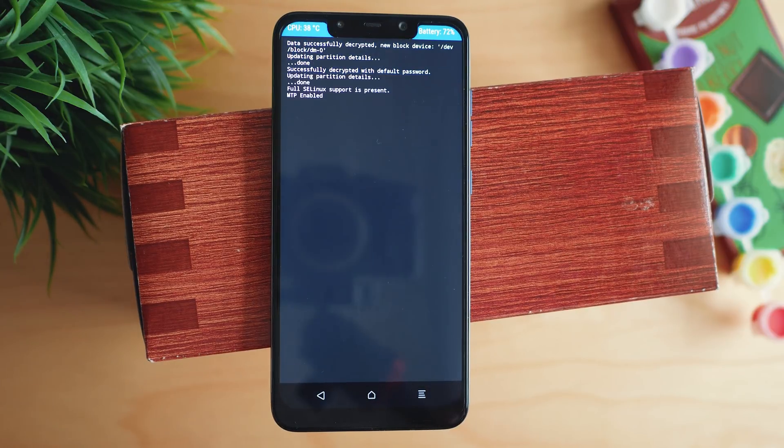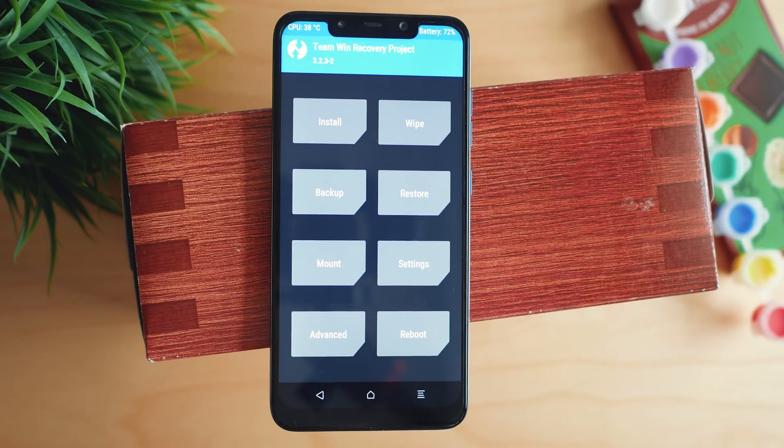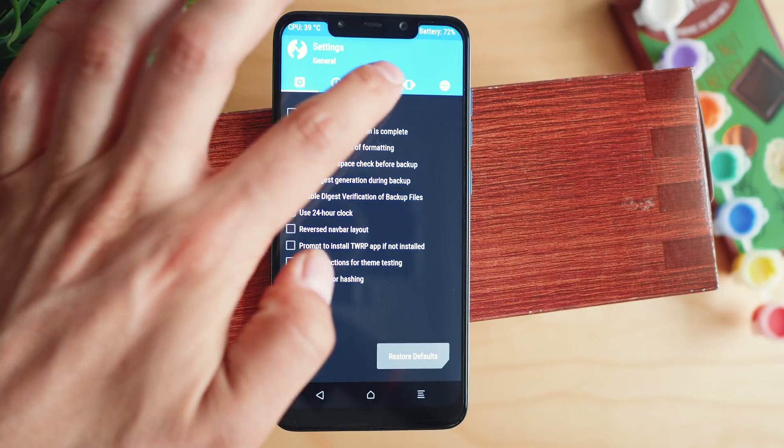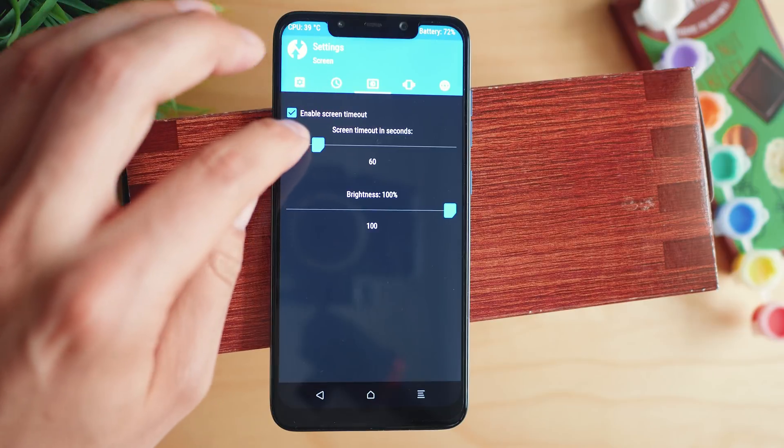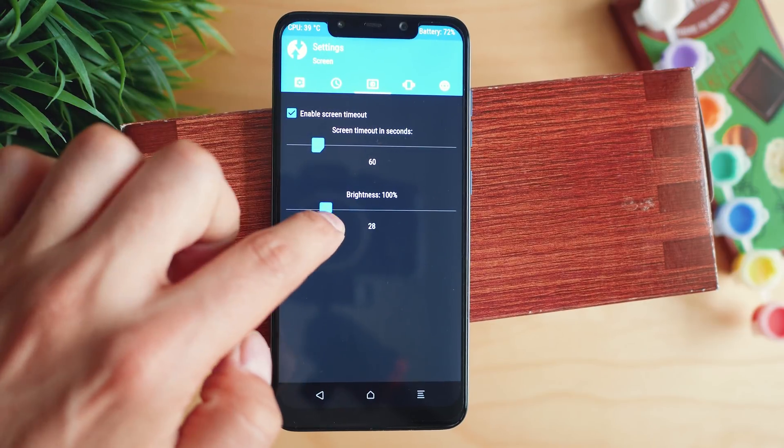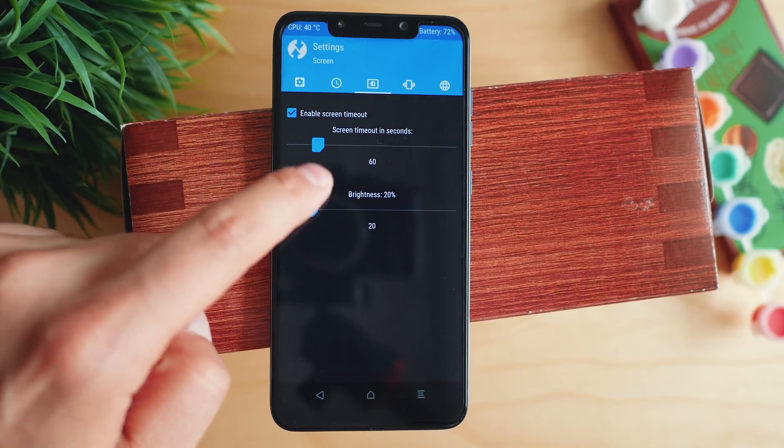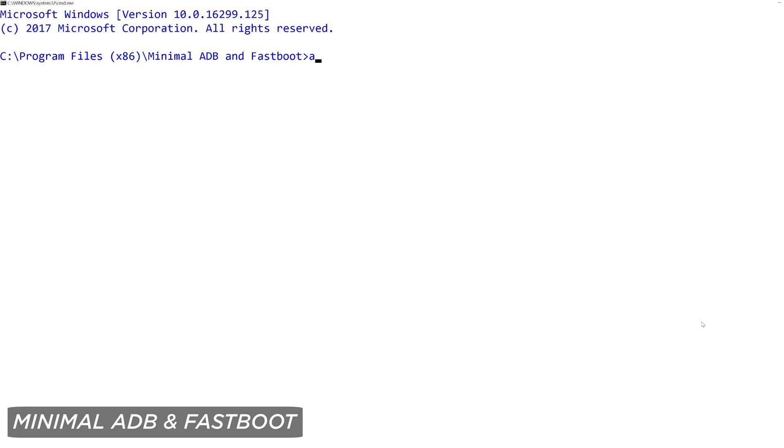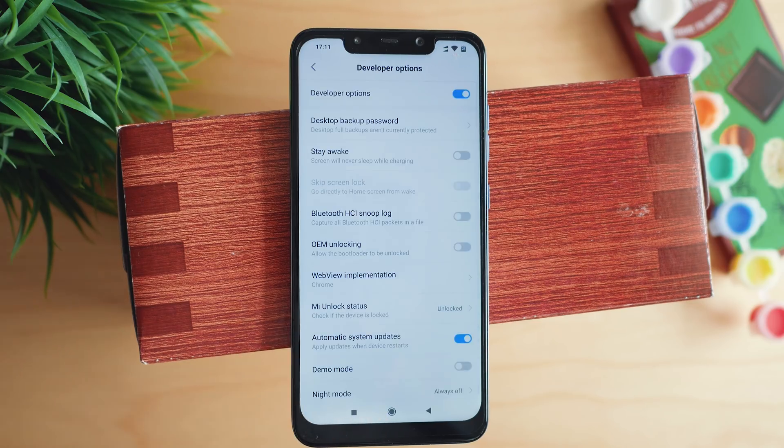To launch a custom recovery, you need to download it first. And a link to the most popular one TWRP is to be found in the description below the video. We also need a command line tool, I'll use minimal ADB and fastboot. For those of you who prefer graphical user interface, there are alternatives and I will put links to these as well.